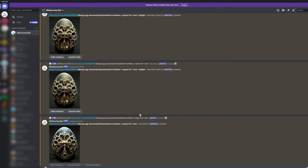Let's go over to Discord and check on some prompts. I had been using the prompt 'Fabergé egg xenomorph biomechanical vertebrae aspect 3:4' — that aspect ratio was just to fit the entire egg into a portrait image. I also used the --test prompt, which is an alternative algorithm, and I liked where it was going. You can see there's a kind of organic rib cage or exoskeleton that appears to have grown over the egg inside, with some fleshy, techy biomechanical bits underneath.